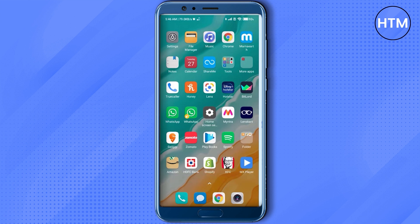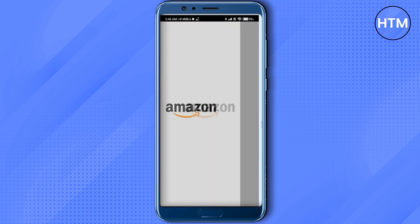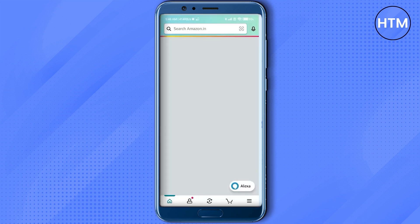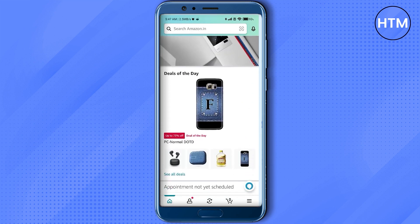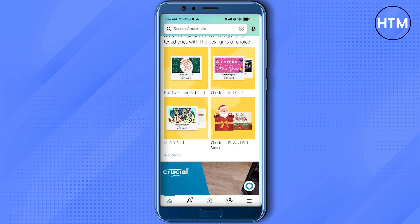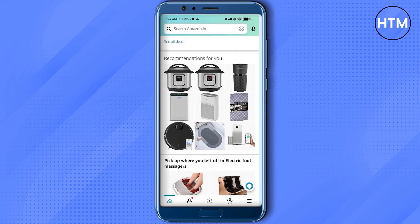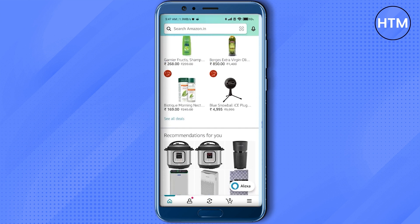Firstly, open up your Amazon application, then simply pick any product you want to share. So let's go with this mic.